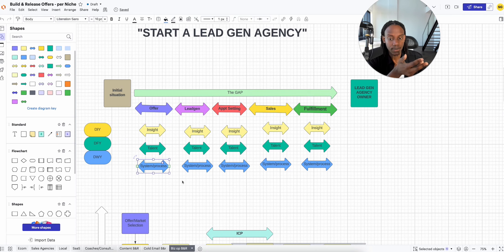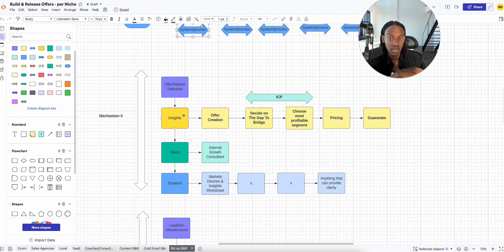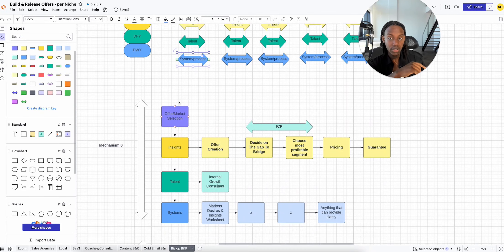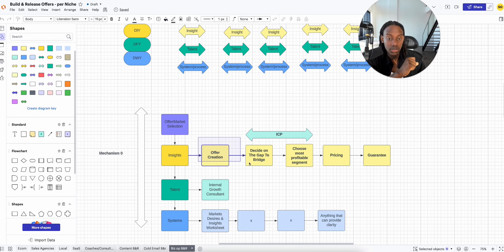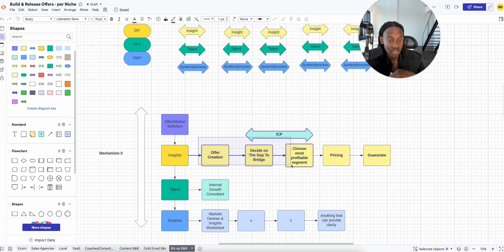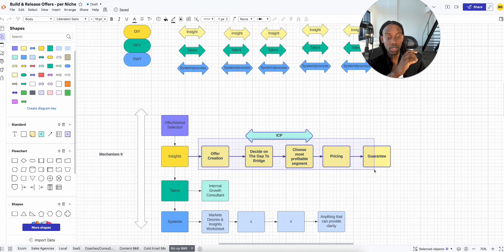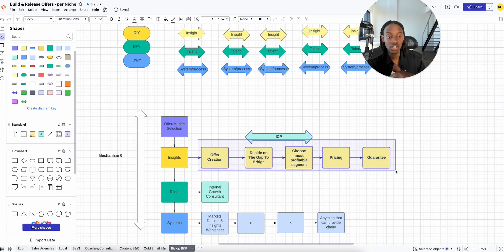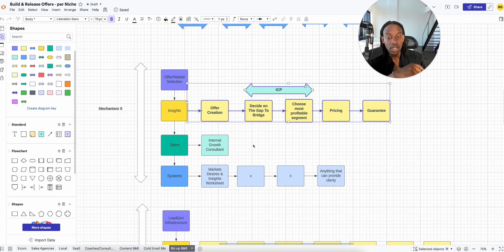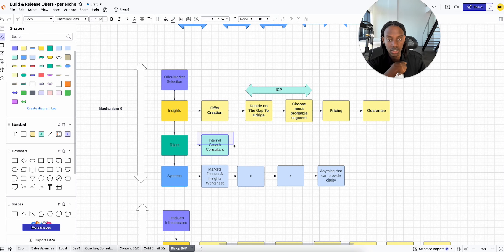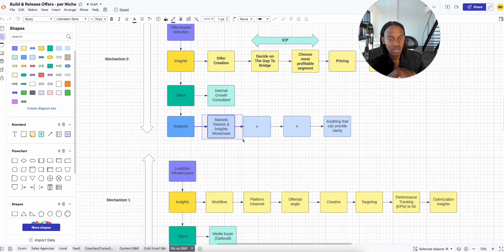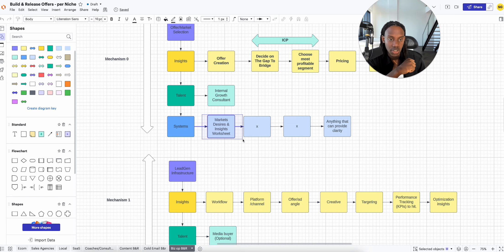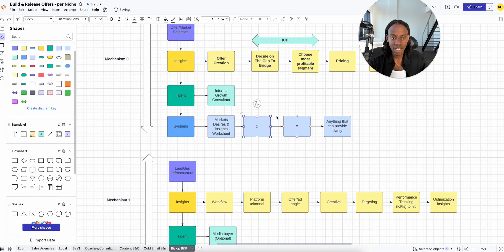This is how I would sell it. I would look at everything. Offer: what do we need to consult them on? They need help creating their offer, they need to decide on who they're going after, they need to know what bridge they're going to gap, they need to choose the most profitable market segment, they need to choose the right pricing, they need to choose the right guarantee. Who's going to consult them on this? Maybe someone internally on our team, a growth consultant. Then systems: what systems do they need? Markets and desire insights, worksheets, all that good stuff.